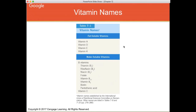This chart shows your fat-soluble and water-soluble vitamins. Vitamins A, D, E, and K are fat-soluble. Vitamins B and C are water-soluble. You can see the different B vitamins listed on your screen — there are several, and we'll go through each of those today.